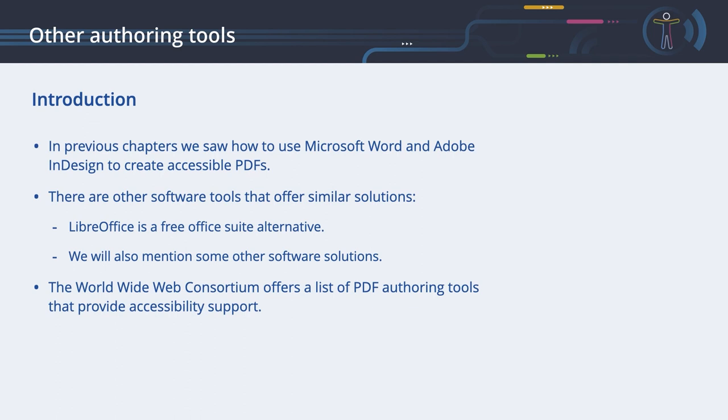There are also other software tools that offer similar solutions. We will introduce LibreOffice, which is a free and open-source Office Suite alternative. As this course cannot offer a detailed description of all the available software solutions, we will just mention some of them.